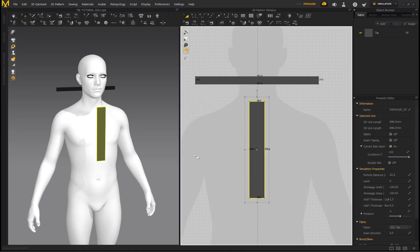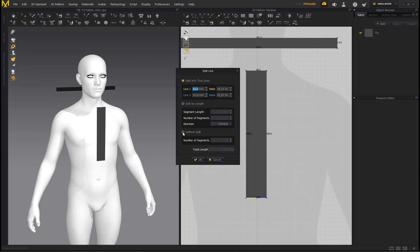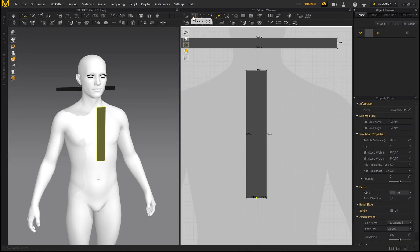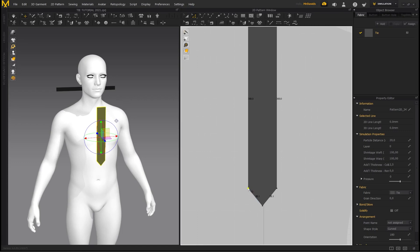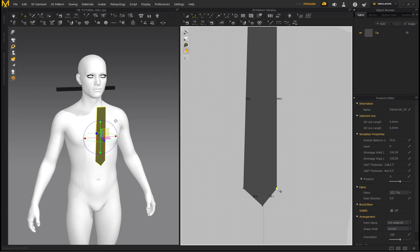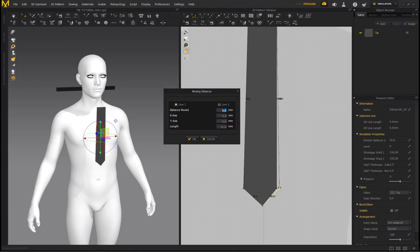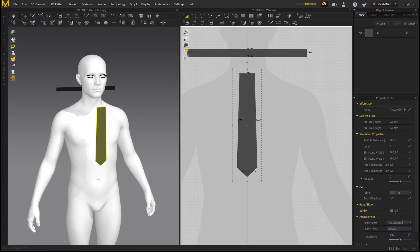Left-click to deselect everything, go to Add Point, hover over the line, right-click, go to Uniform Split, and click OK. Then go to Edit Pattern and move this point down. To flare out the tie design, click on a point, hold and drag with the left mouse button, then right-click to bring up the Moving Distance dialog box. Type in 8 and click OK. Do the exact same thing for the other dot — type in 8 as well — so both dots are moved by the exact same distance.